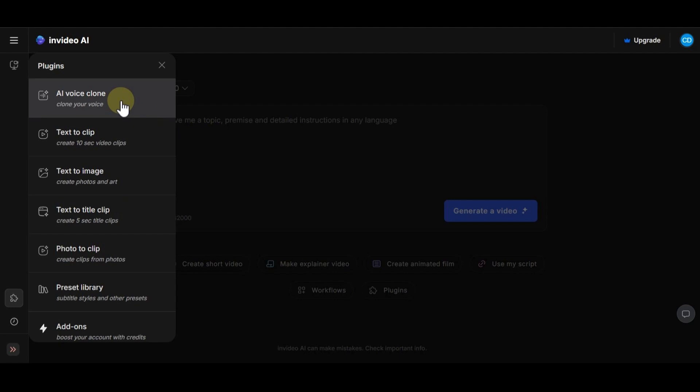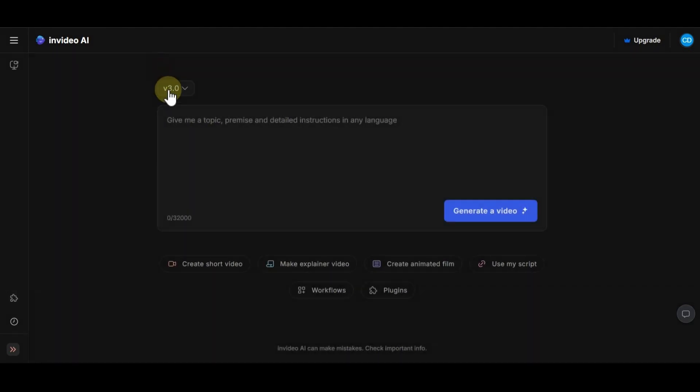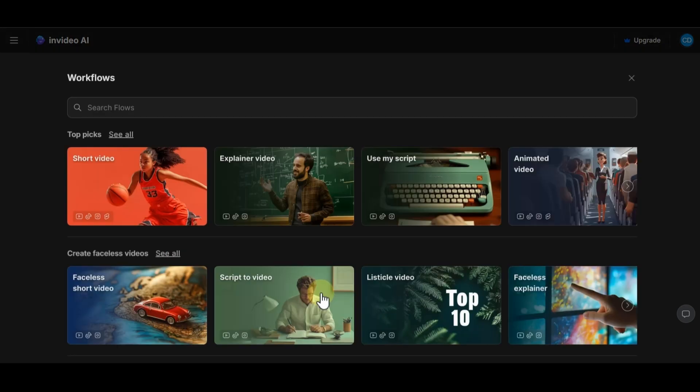You can use your own voice in any videos you make. And yes, working with InVideo AI is that simple. So now, let's make a video together to see the process.